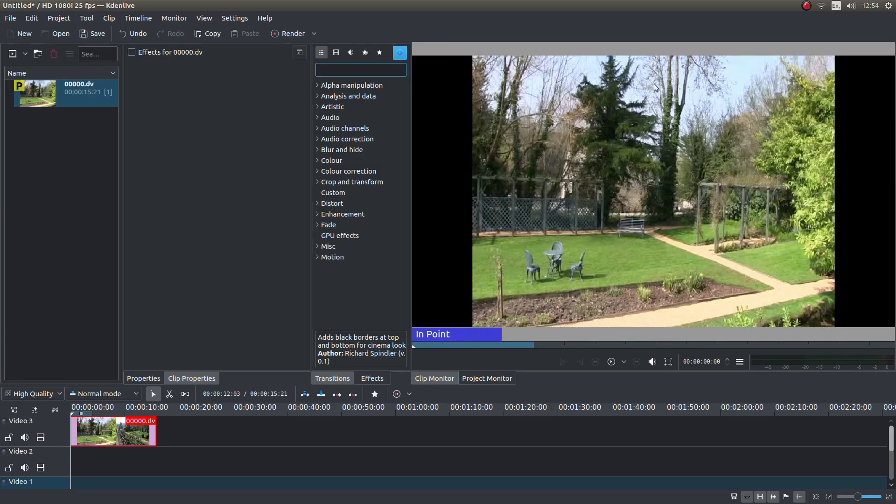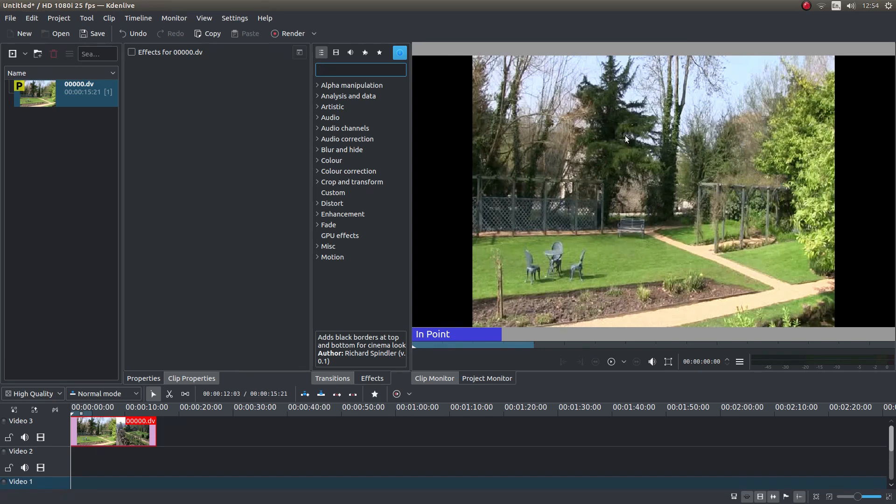I've assumed you have a basic understanding of editing in Kdenlive. Other tutorials can be found in my playlists.